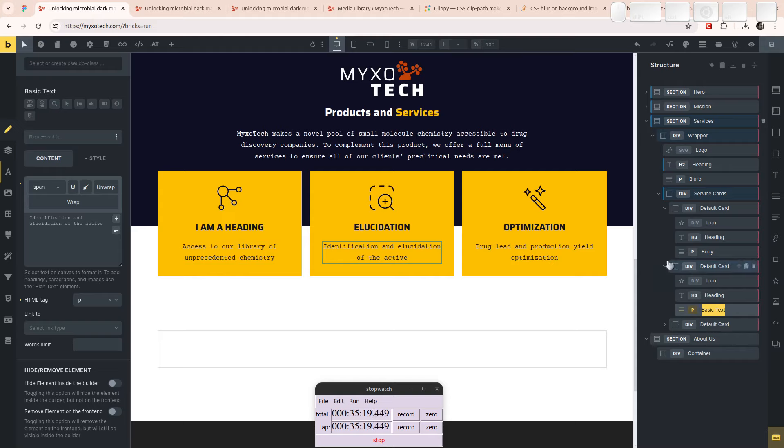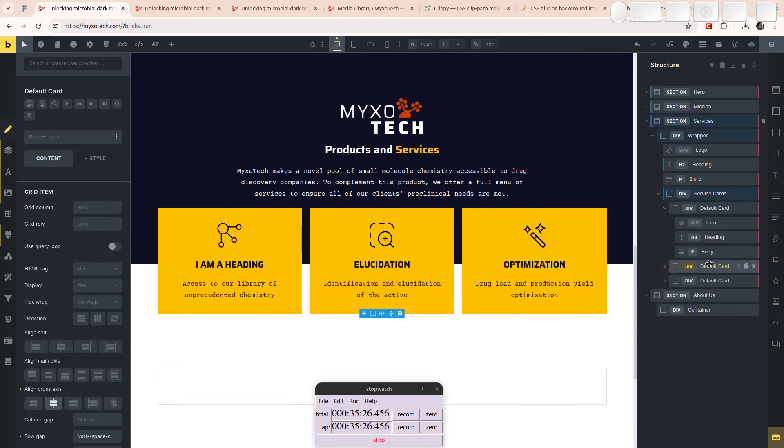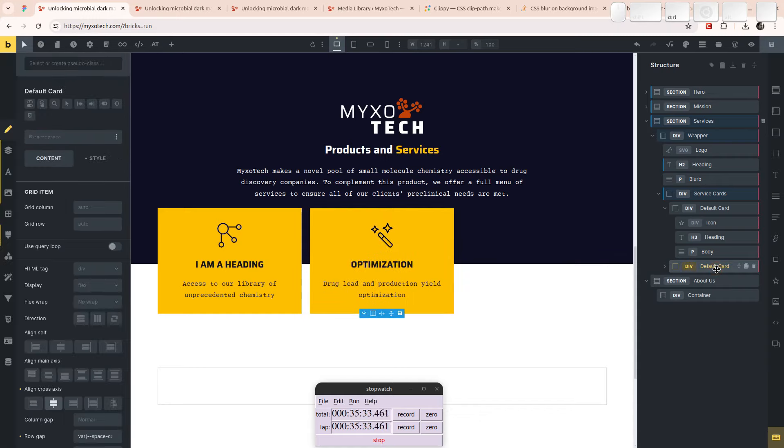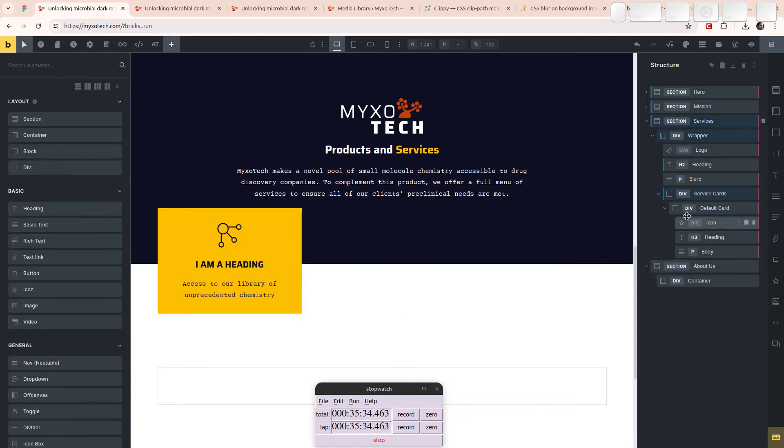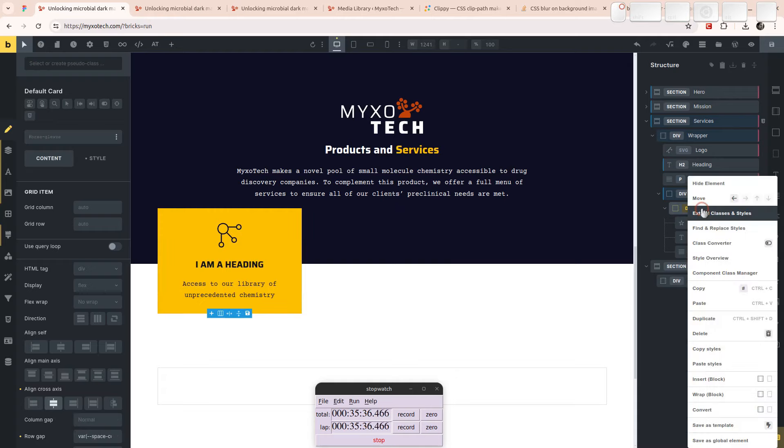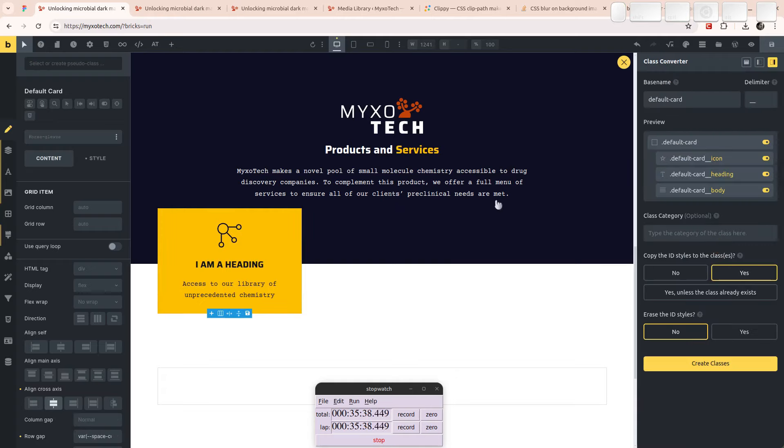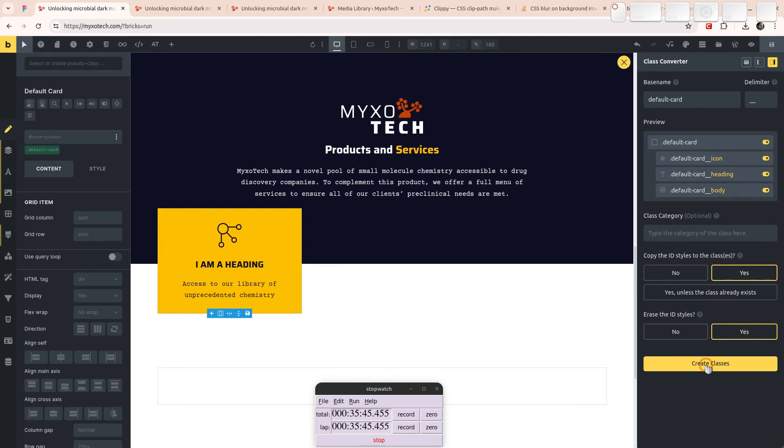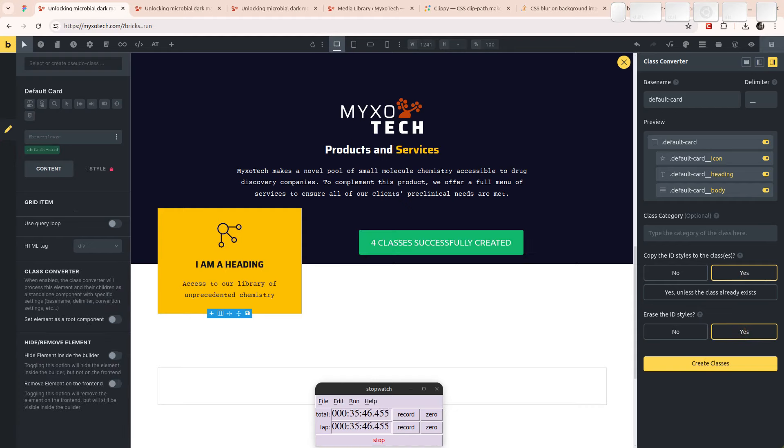Why did I? Oh God, I'm stupid. I did, I duplicated it before BIMing it. Now I'm going to have to do a bunch of work again. Learn Maddie, learn, learn the hard way. Class Converter, default card icon heading body, copy the ID styles of classes, yes, erase the ID styles, yes, create classes.